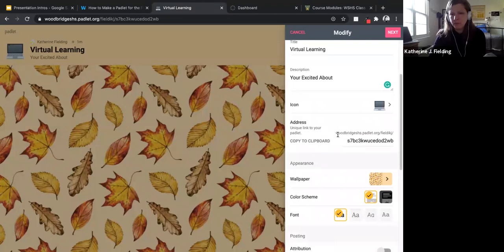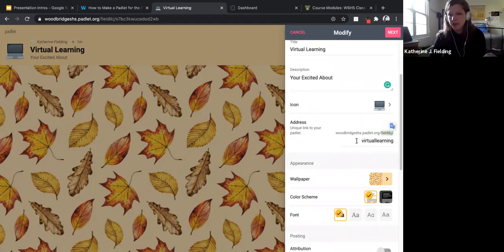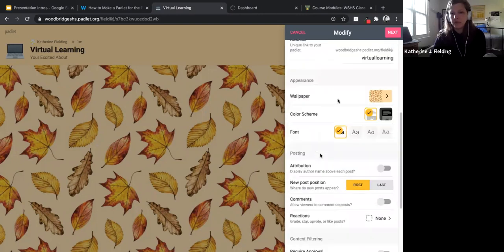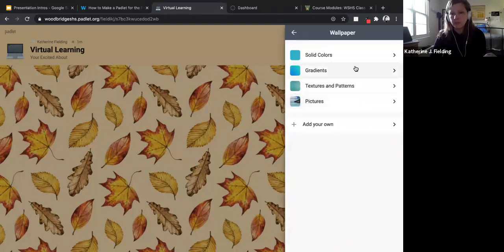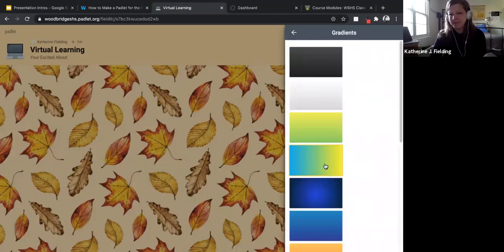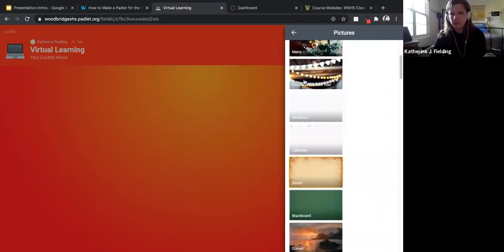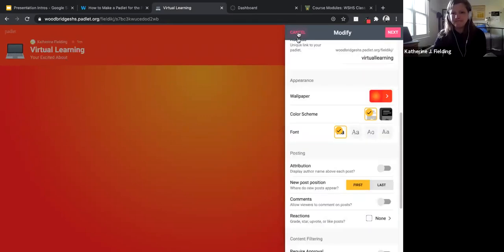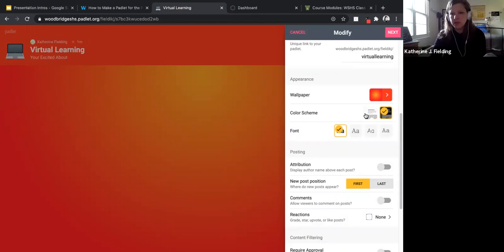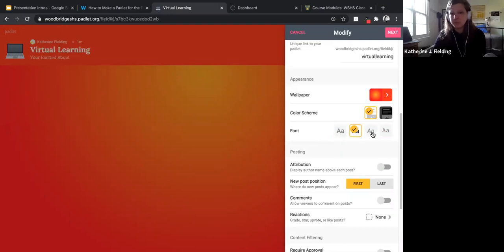You'll see the link to the address of the Padlet — it's like a crazy code, but you can modify it and make it something easy to type. Since it's my last name, I know that word will be available, so you can customize your URL. Then in appearance you can customize the wallpaper — I usually like plain backgrounds or uniform colors. You can also set light or dark mode for the boxes where students respond, and you can change your font.